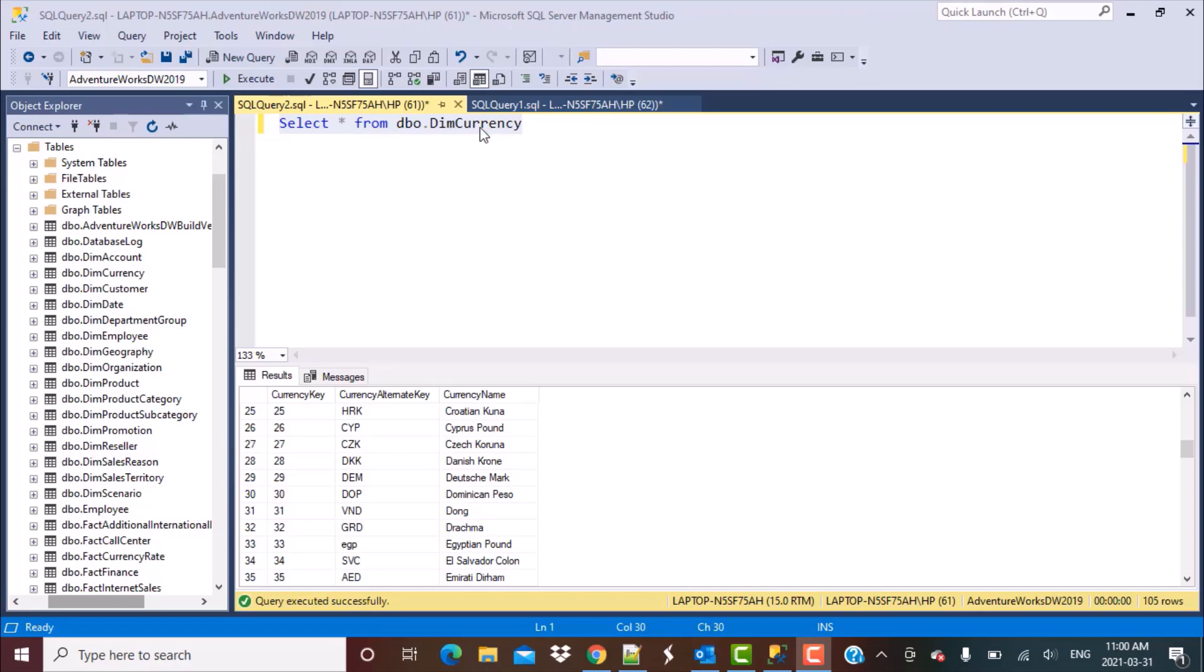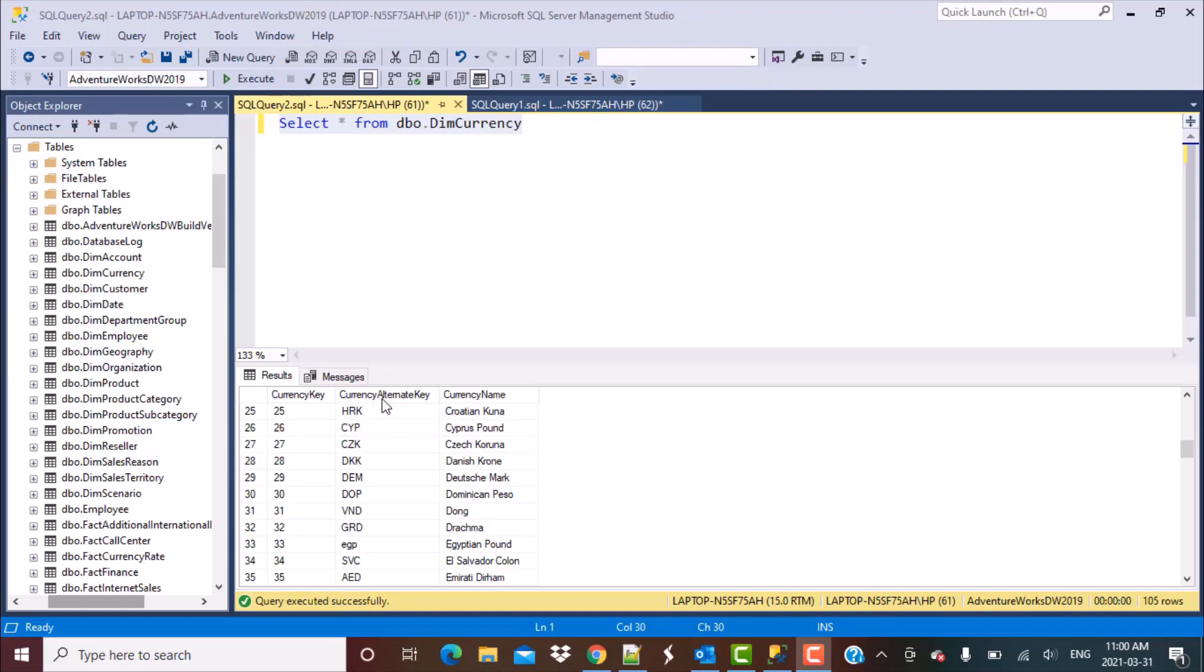I'm going to be working with the dim currency table that is part of the AdventureWorks data warehouse database for SQL Server. If I do a simple select on this table, I can see there are three columns: a currency key, a currency alternate key which is a code, and the full currency name.